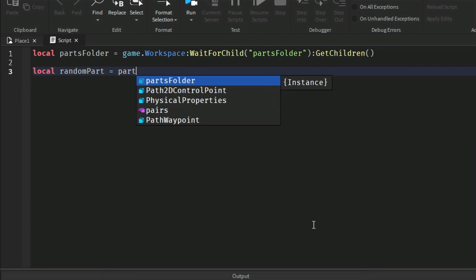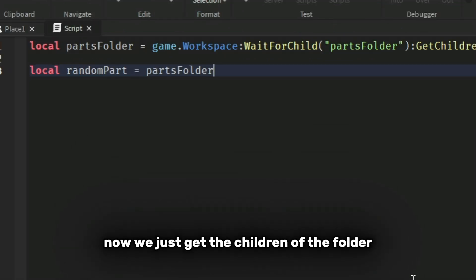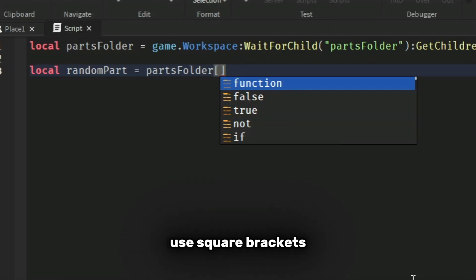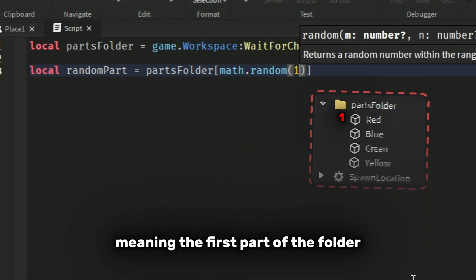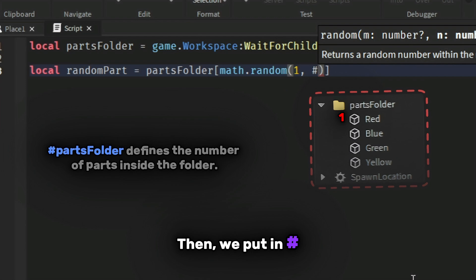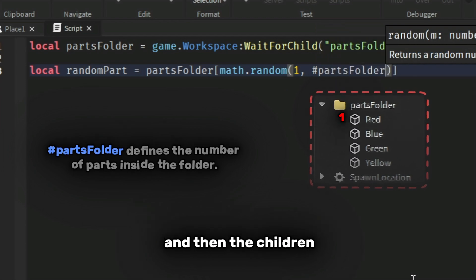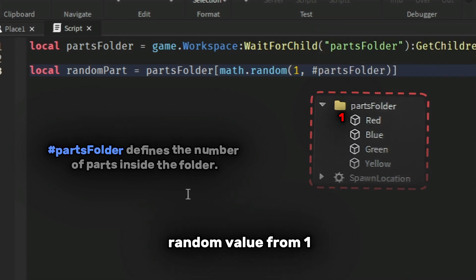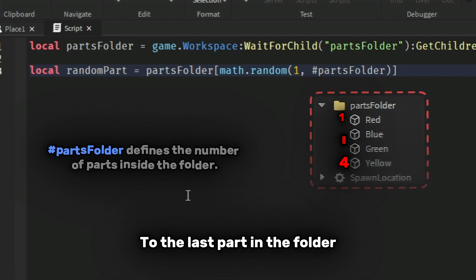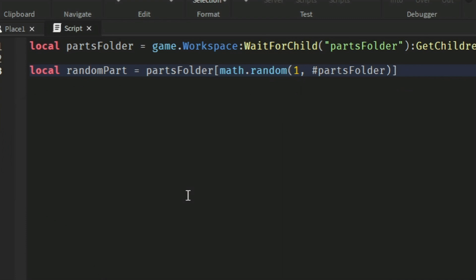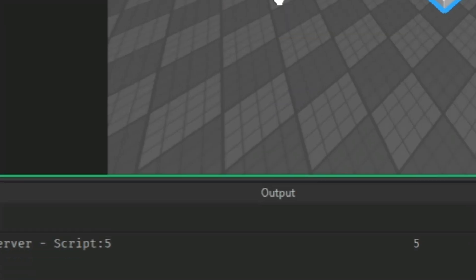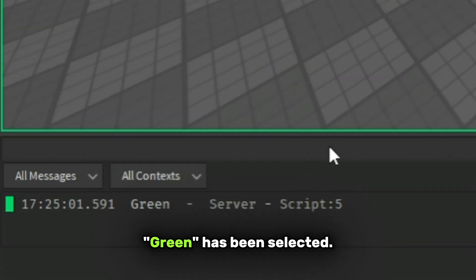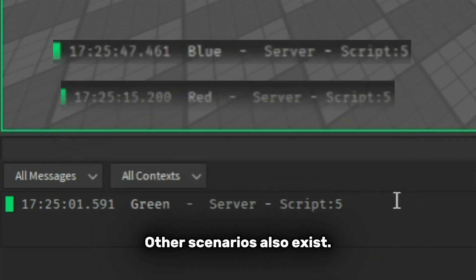Now we get the children in the folder, use square brackets, math.random, and inside the parentheses put 1, meaning the first part of the folder. Then we put in hashtag and then the children. This will return a random value from 1 to the last part in the folder. Let's print it out. Green has been selected.